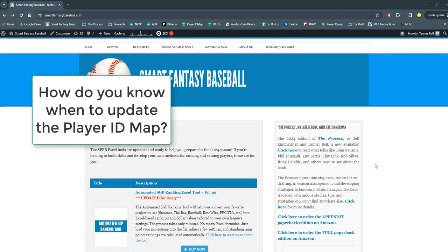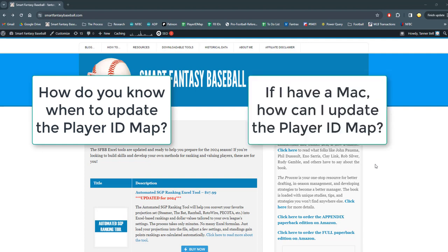The first one is about how can you tell if it's time for you to update the player ID map, how you can tell if there's updates that are not in your file. And then the second one is if you need to do such an update and you have a Mac, or if you're not able to use the easy refresh option that's talked about in some of the instruction manuals, then how can you go about doing that?